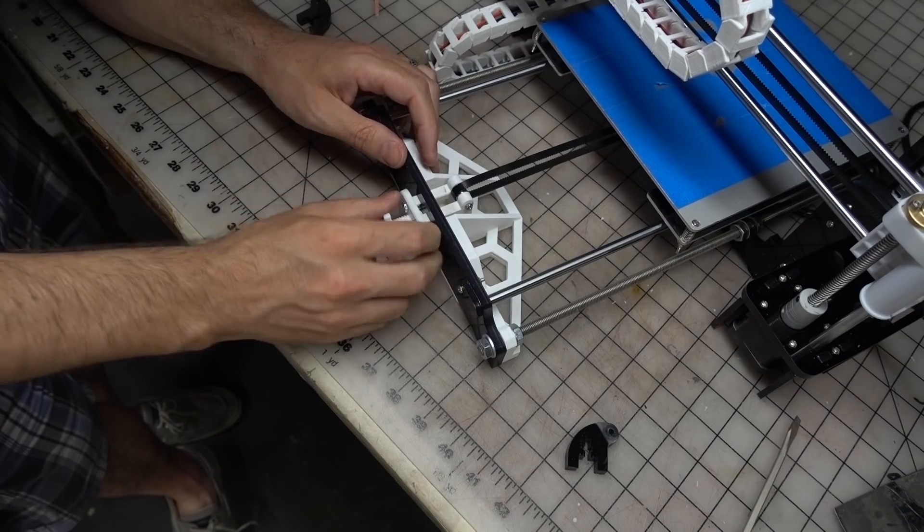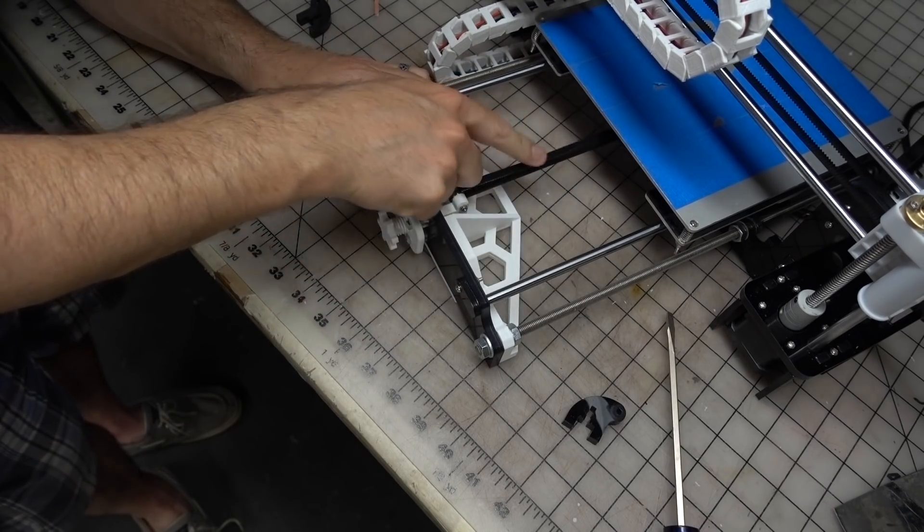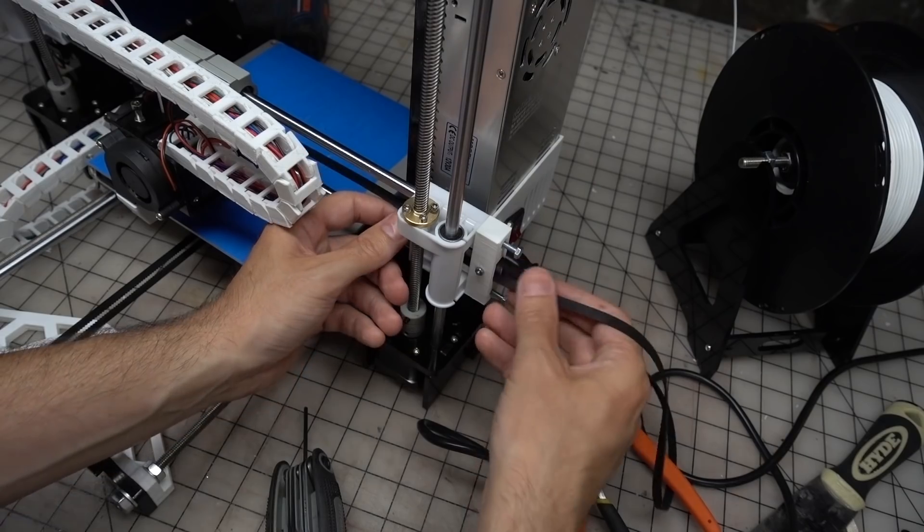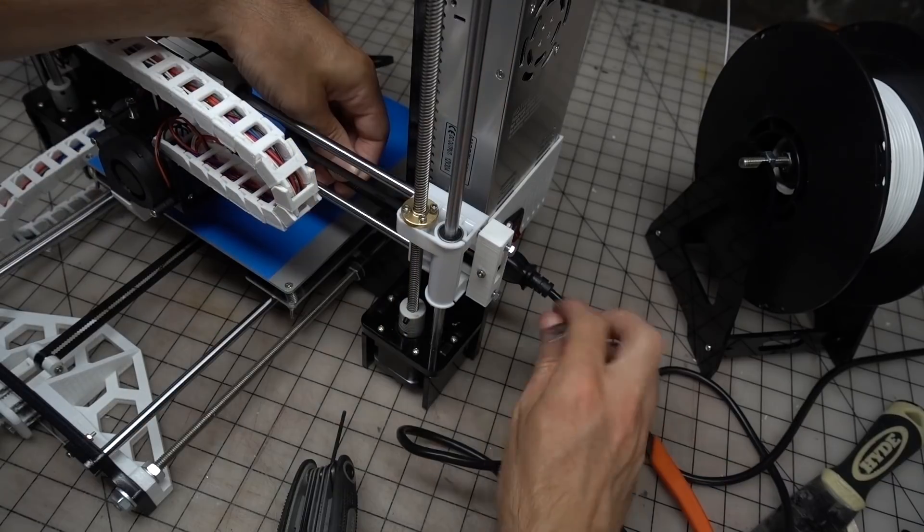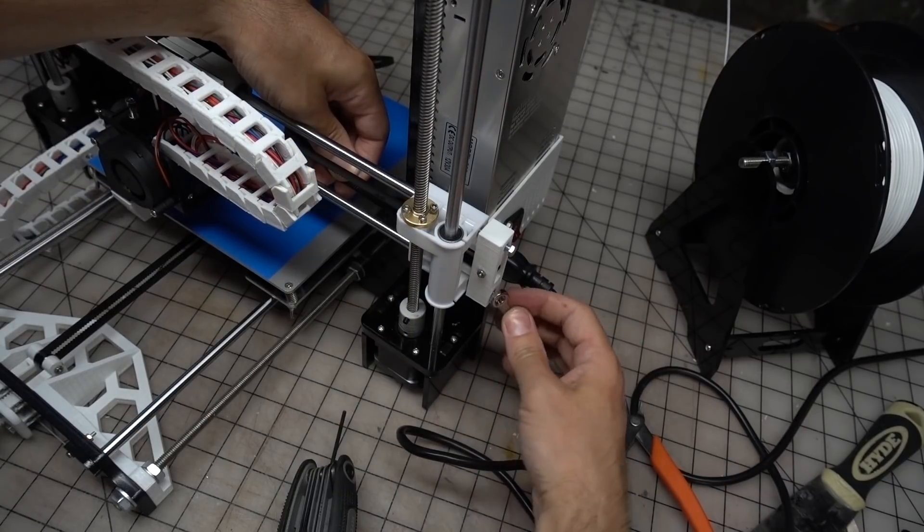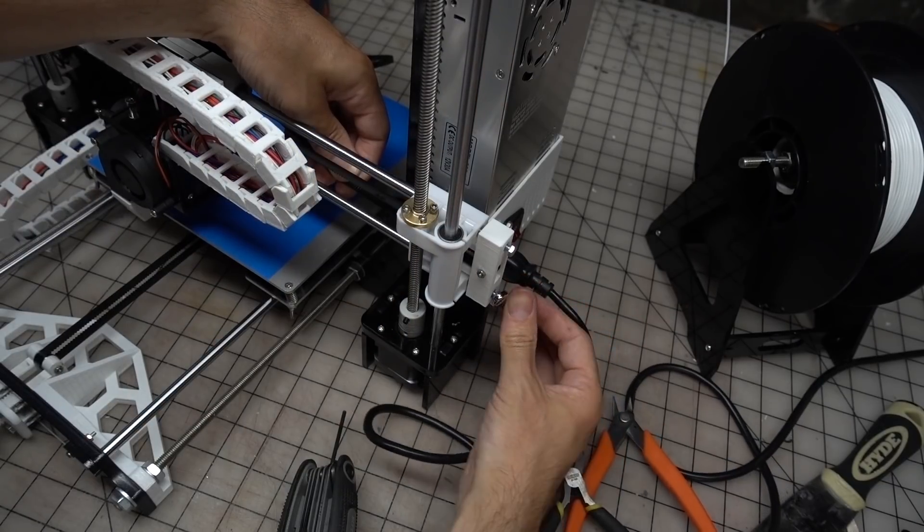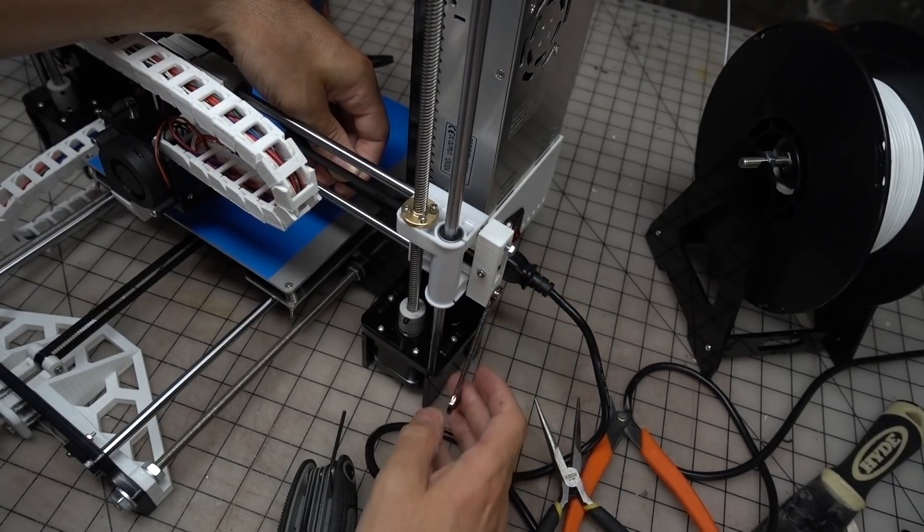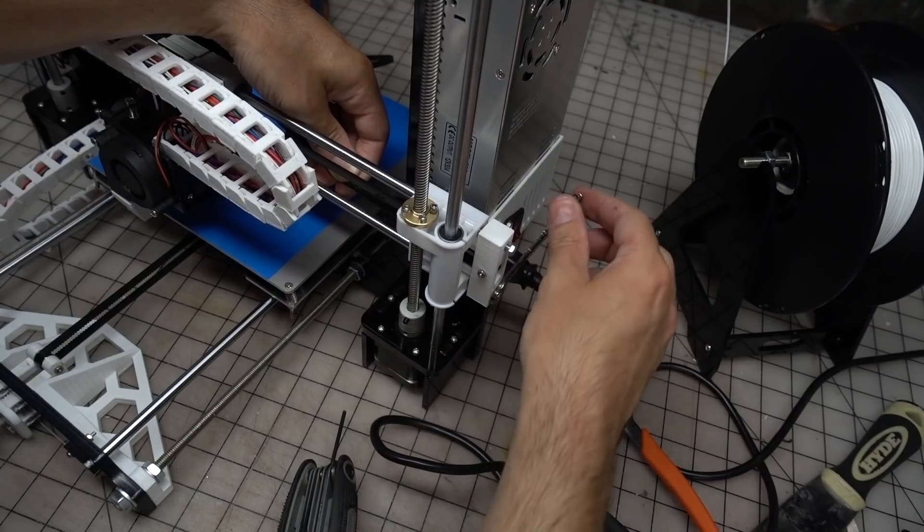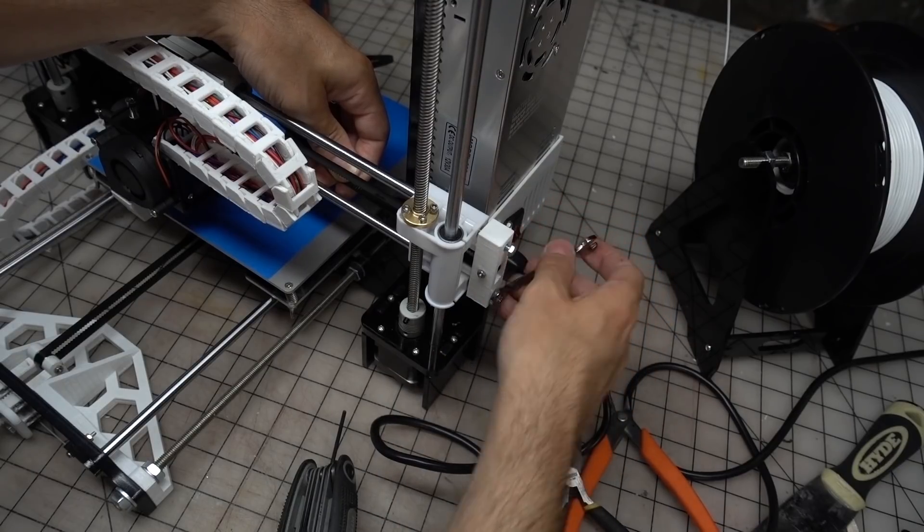I was super impressed to see how much tension you could add to that belt. The x-axis tensioner works in a similar manner except that there are two bolts that push the ends of the x-axis rods as you screw them in, pulling the belt tighter in the process.